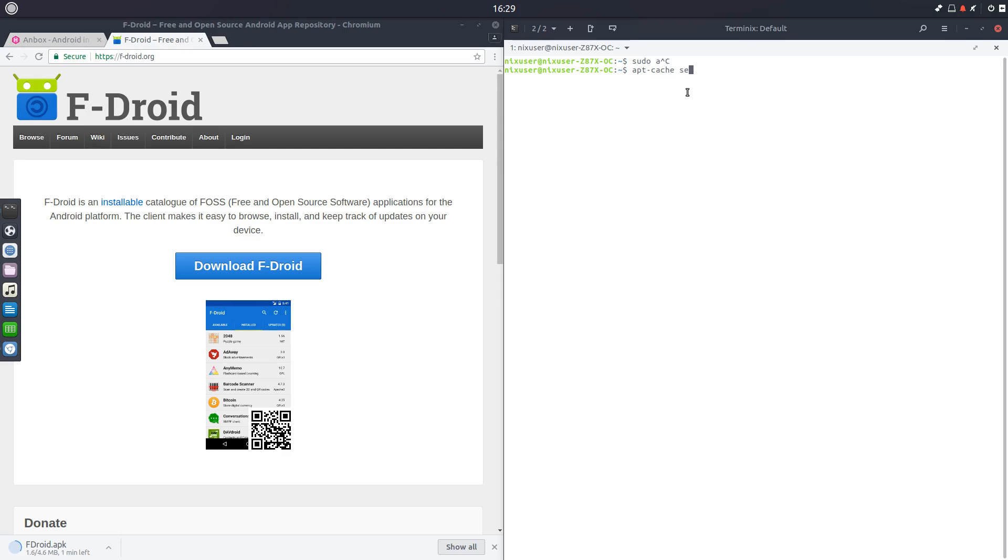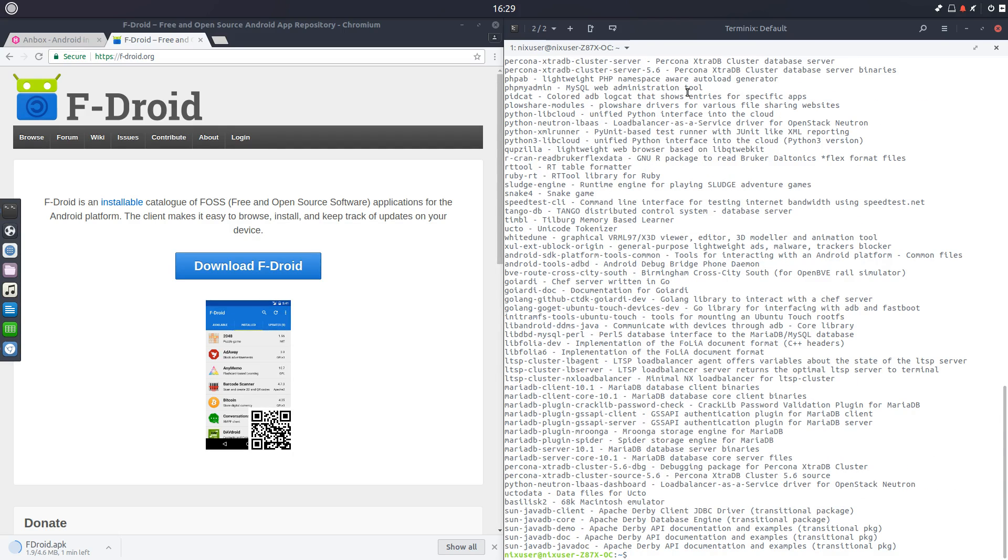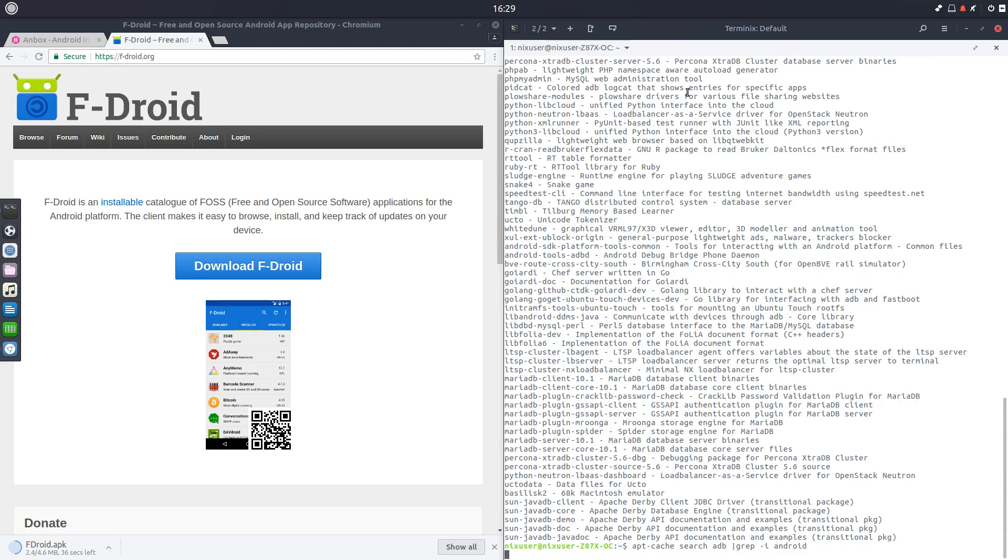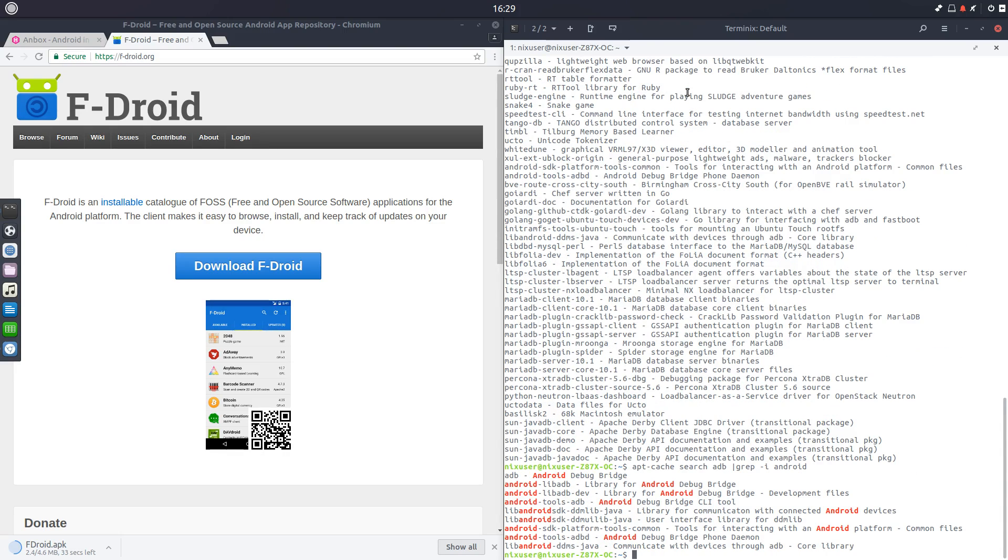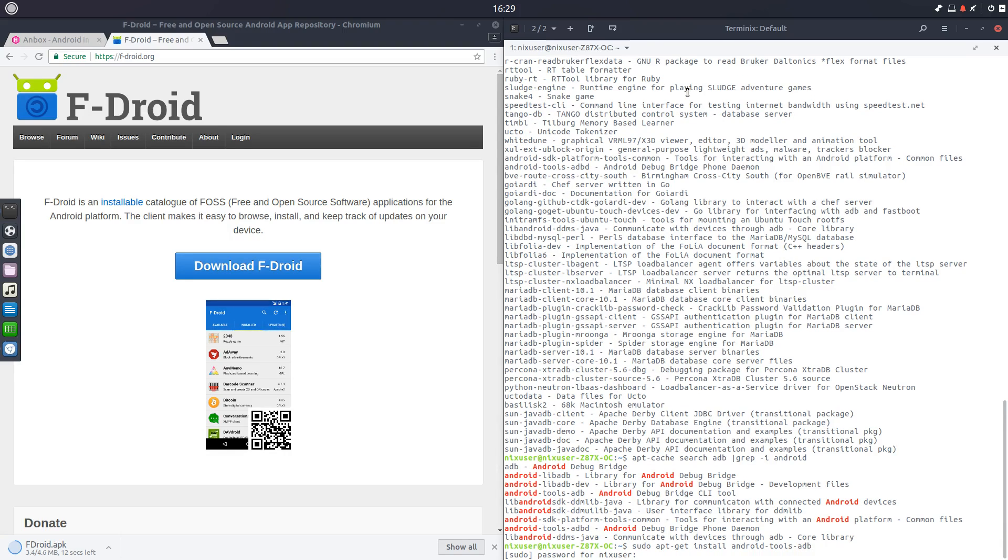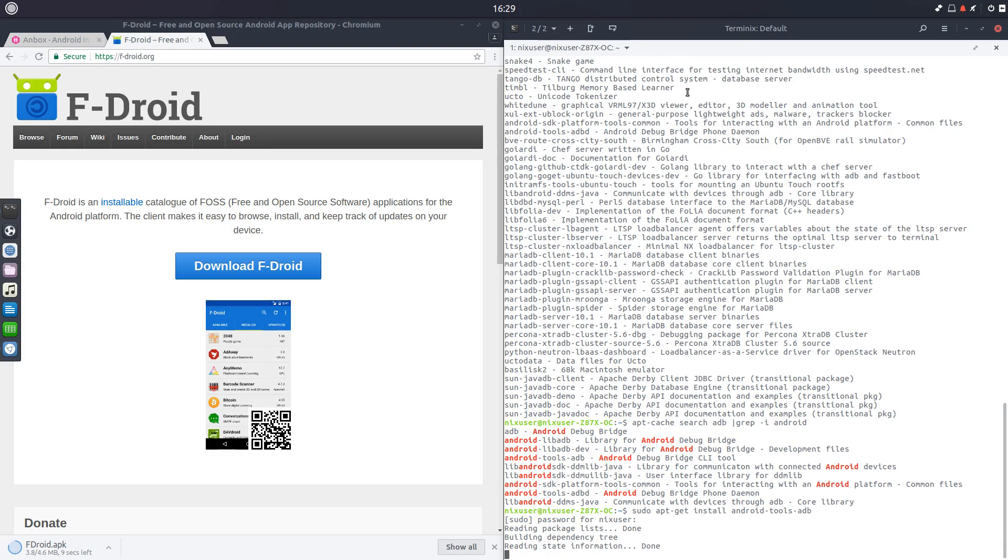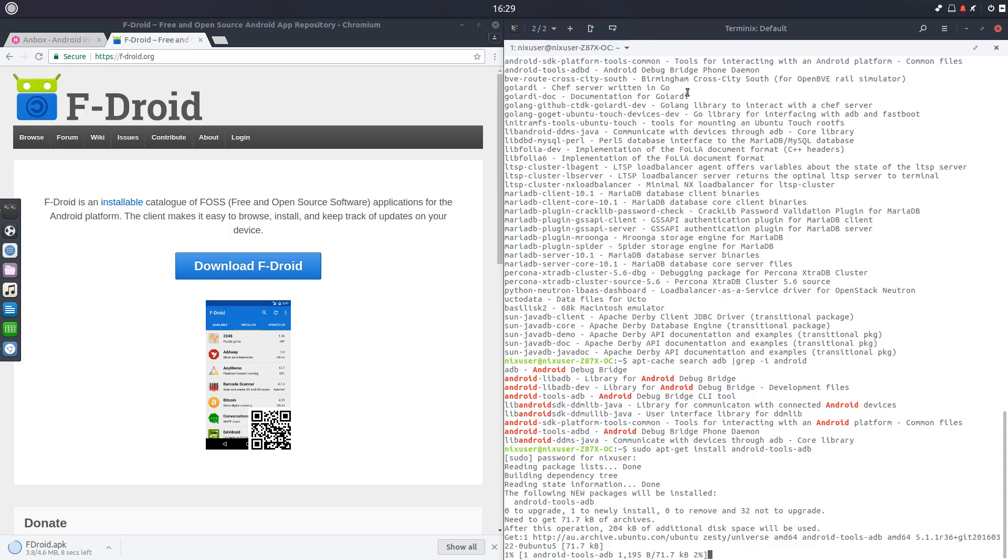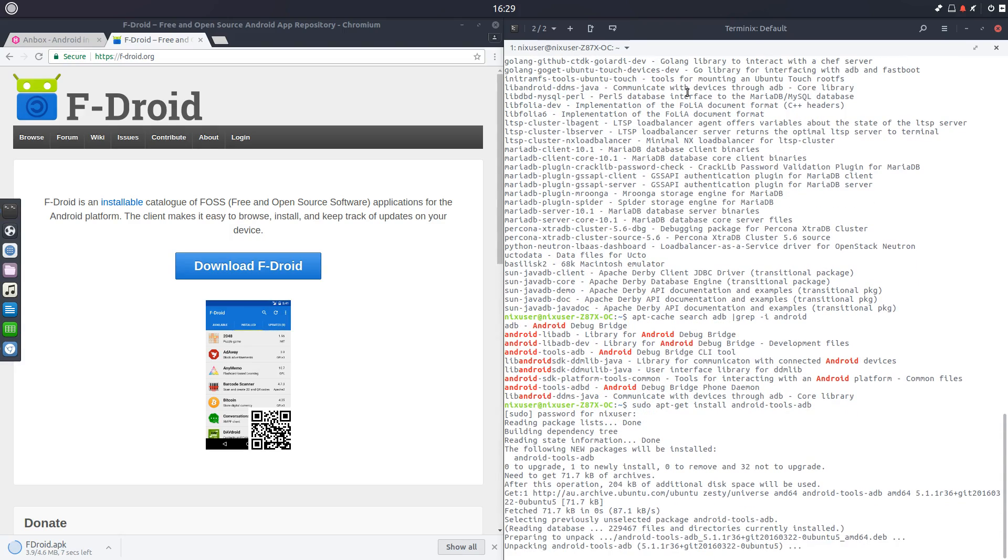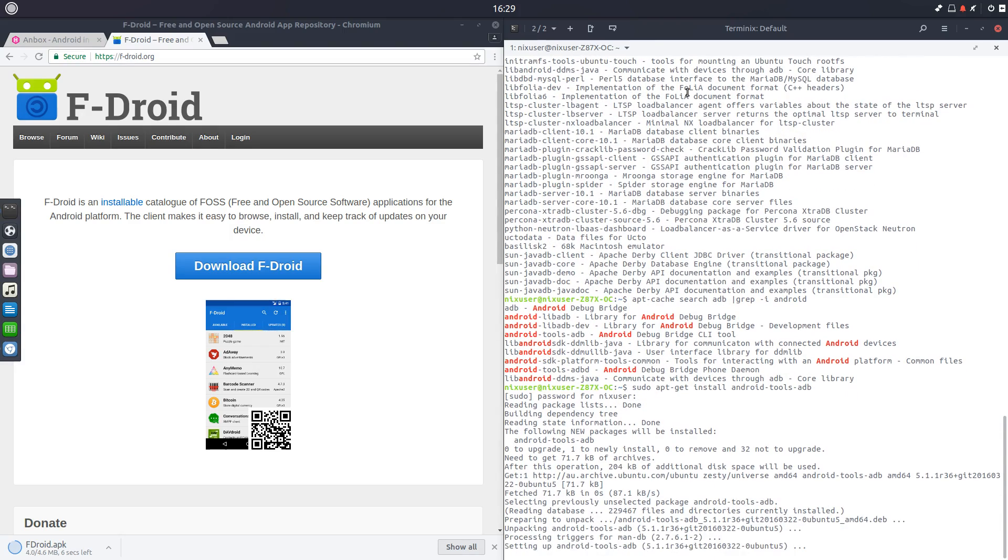We're going to need ADB. No aptitude here again as I said. We'll search for ADB. Unfortunately, you watch this. A few too many results. So let's grab that. Let's just get the Android tools ADB installed. That will give us the facility to install and uninstall applications from our Anbox installation.